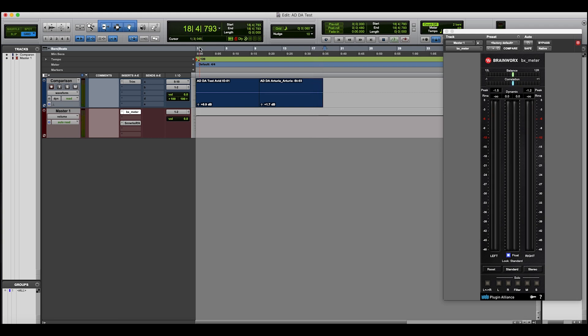Hopefully I've managed to balance the volume close enough between the two of them to give you a fair comparison. I will include the audio files as a link below that you can download and listen to separately to see what you think in terms of the difference between the two audio files.